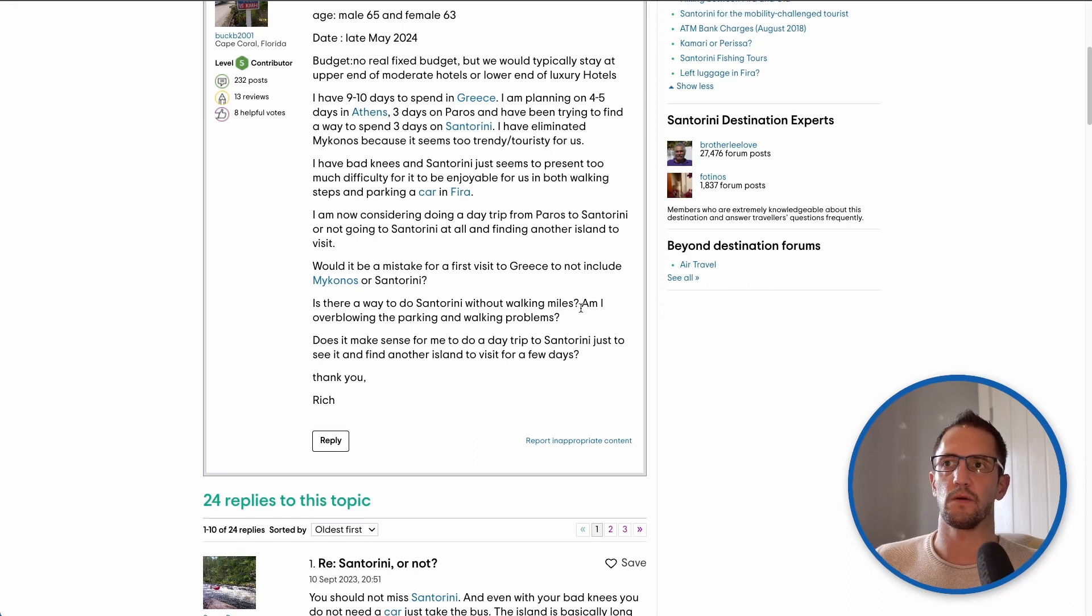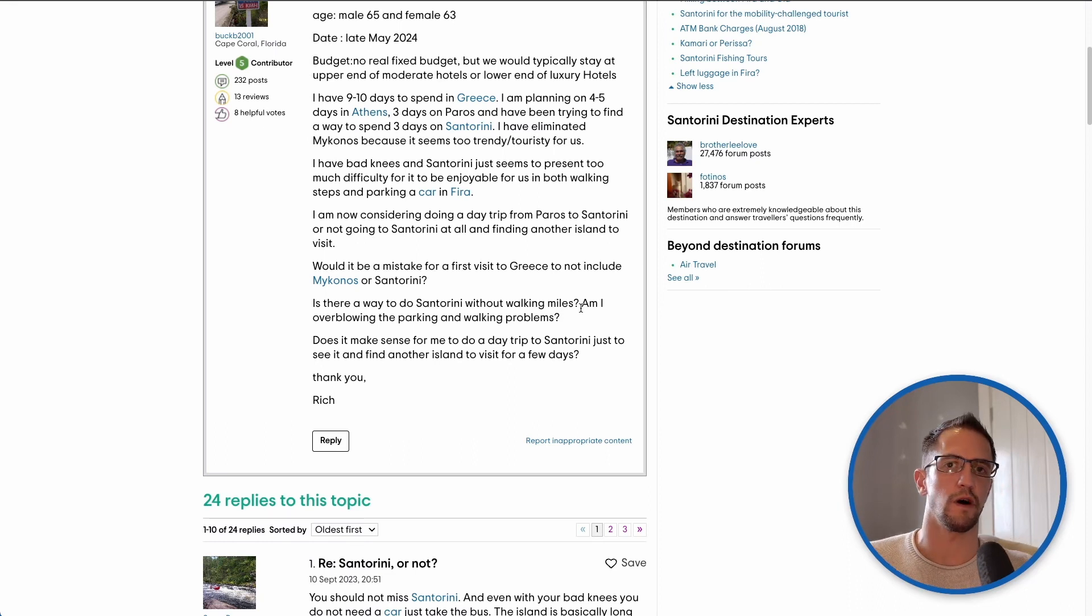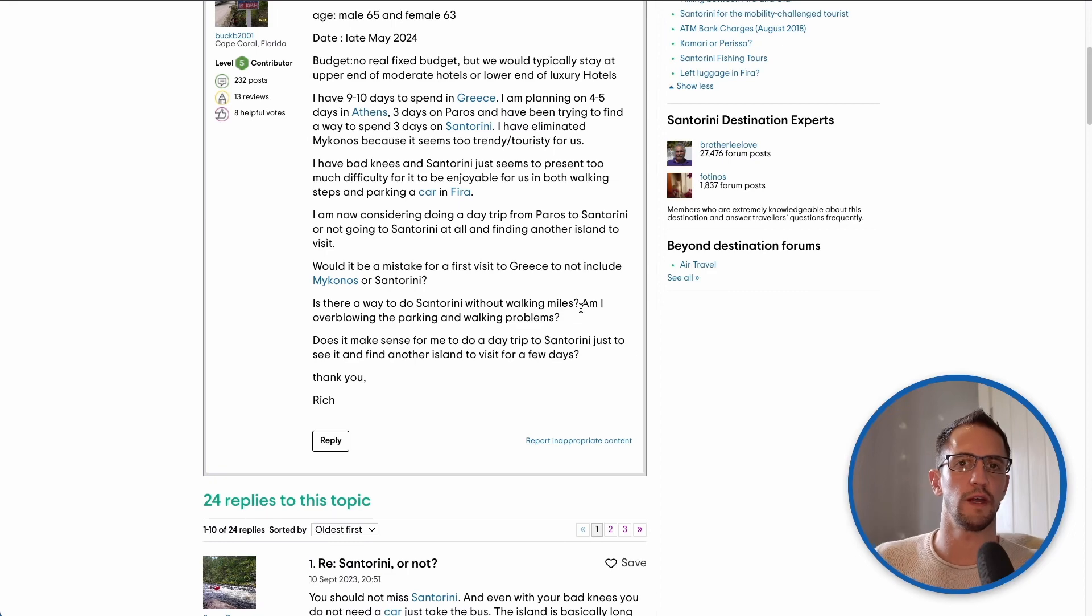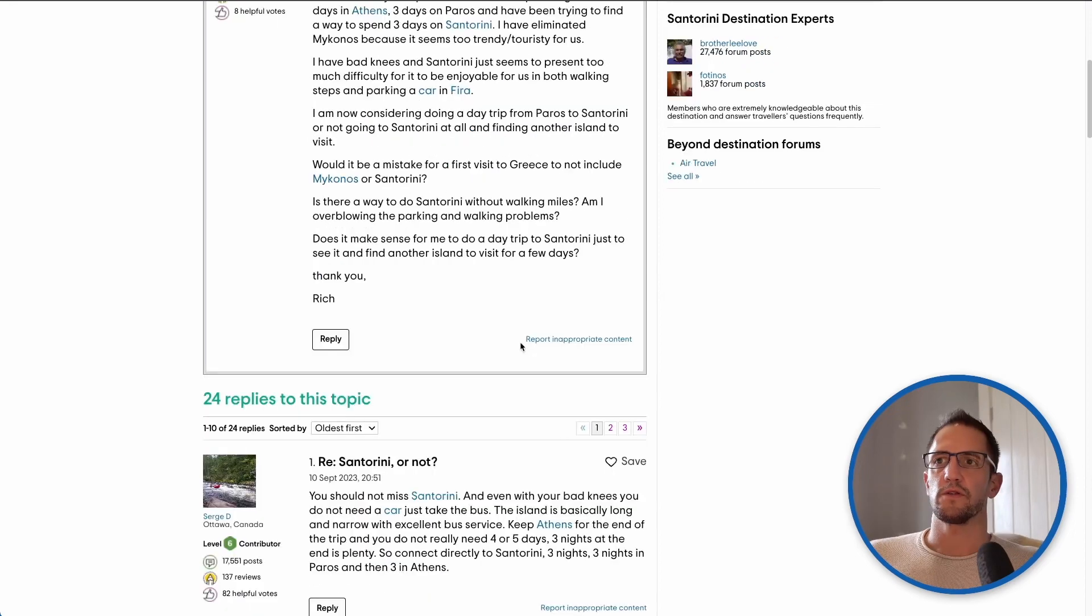I don't think walking mobility problems are an issue on Santorini any more than they would be on any other Greek island.